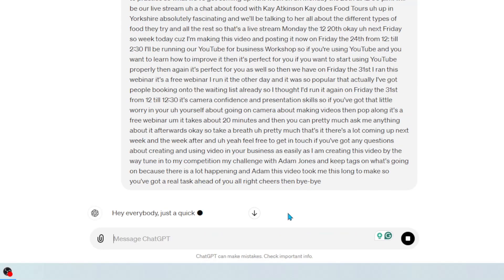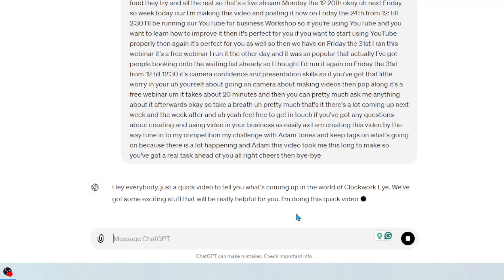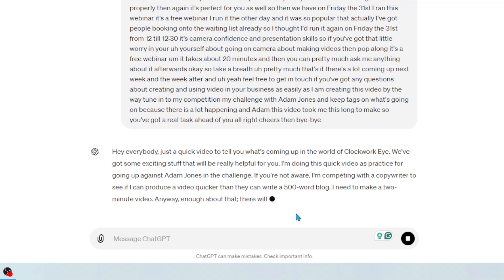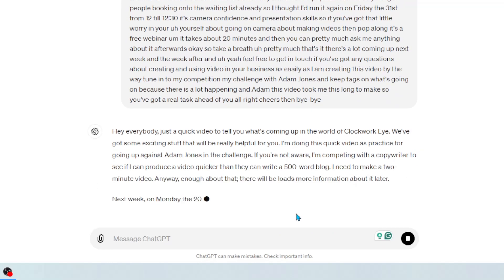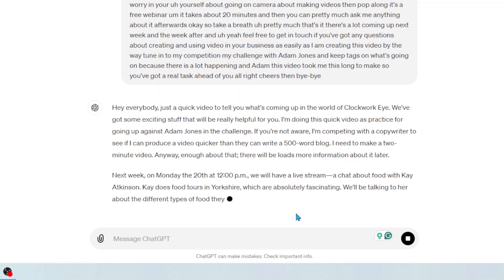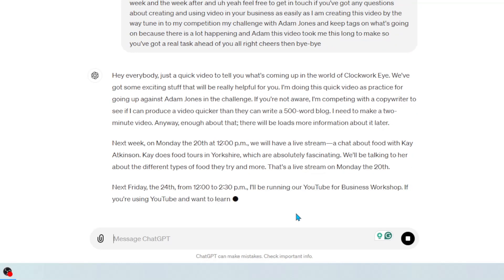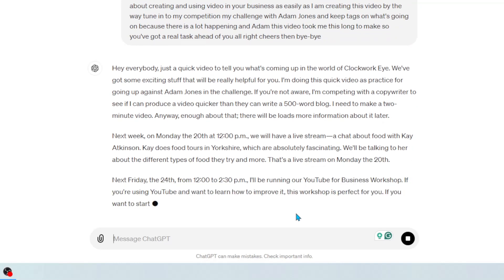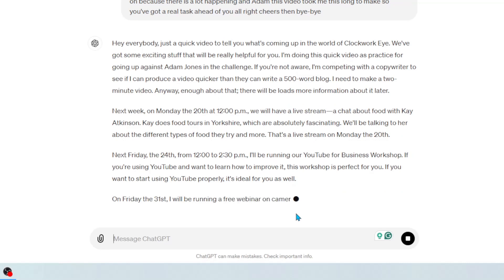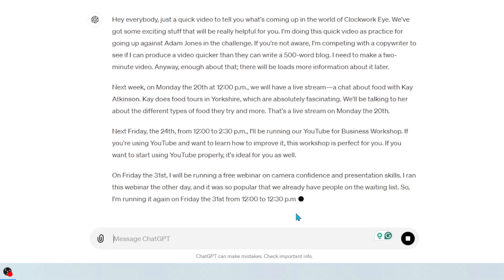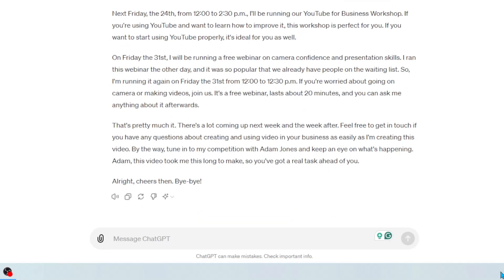So now it's going off and it's rewriting that with all the grammar and the spelling correct, and basically doing the work for me. And that's it — finished.